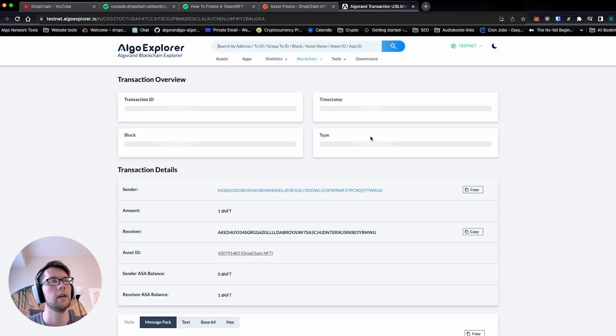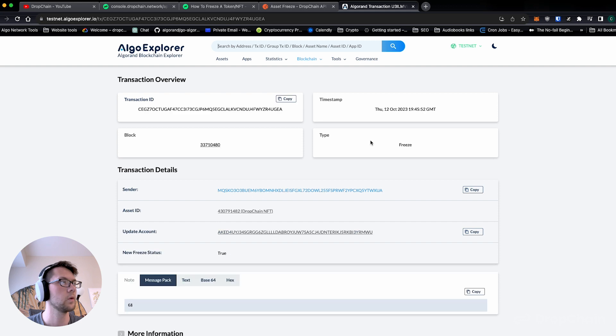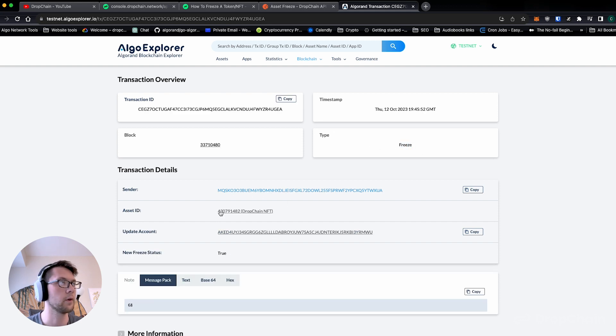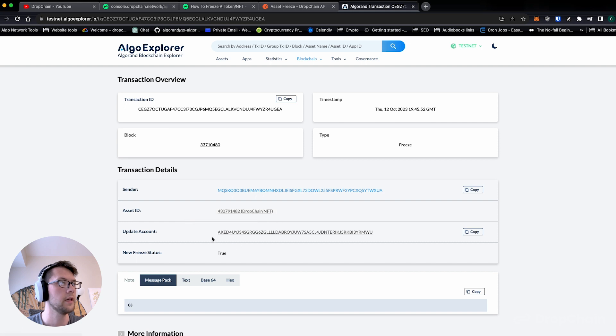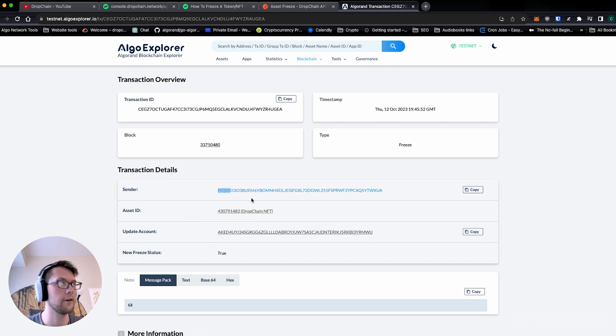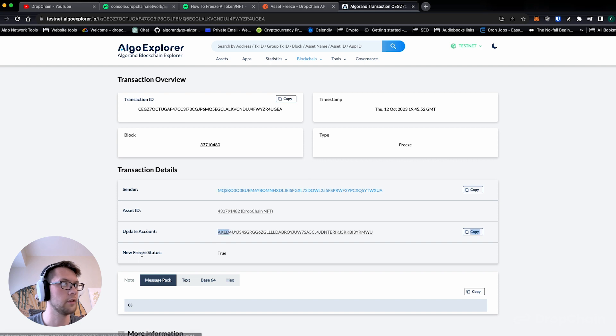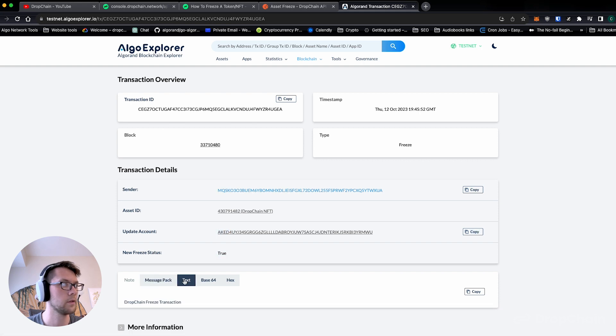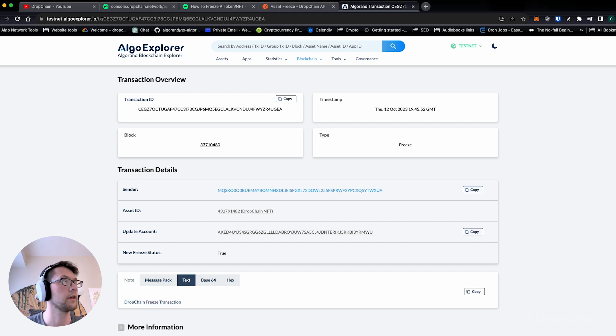Exactly like we expect, we have frozen our type as freeze. We've frozen the DropChain NFT and we've updated user two. New freeze status is true. DropChain freeze transaction, that's exactly right.